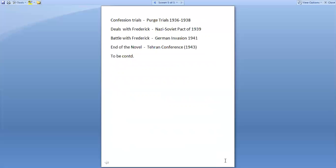Deals with Frederick in Animal Farm represent the Nazi-Soviet Pact of 1939. The Battle with Frederick represents the German invasion of 1941. The end of the novel is represented in the Tehran Conference of 1943. This is to be continued in the next session. Thank you.